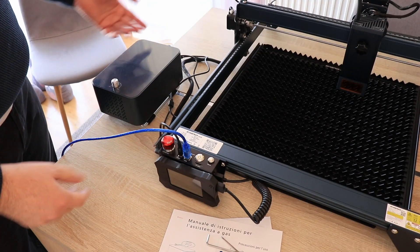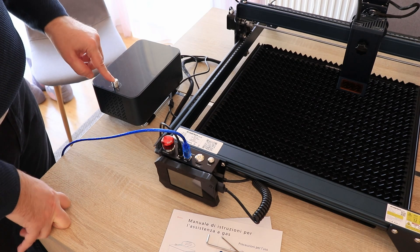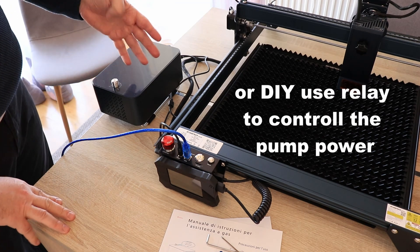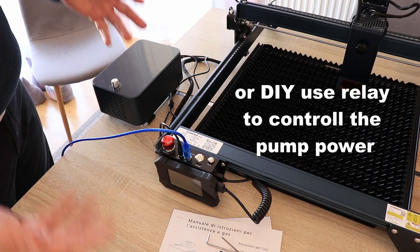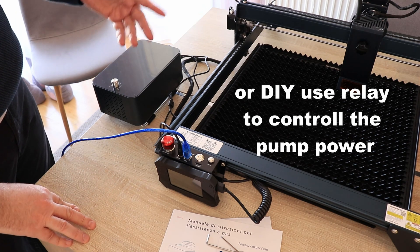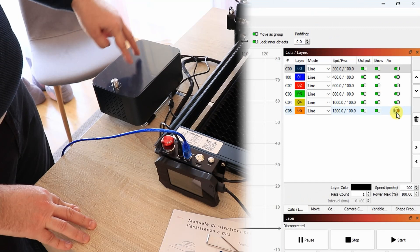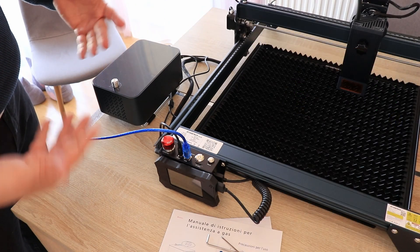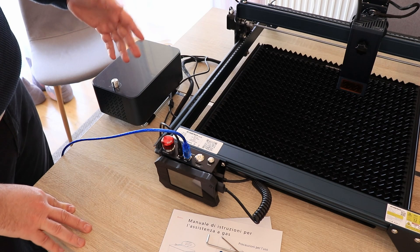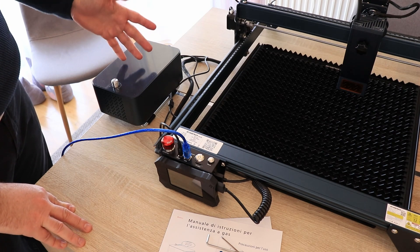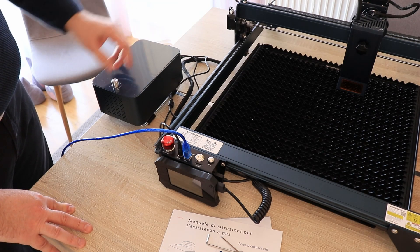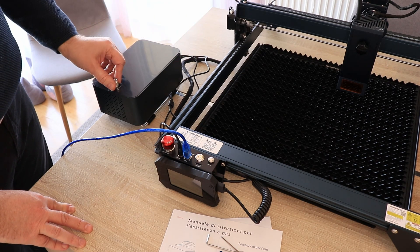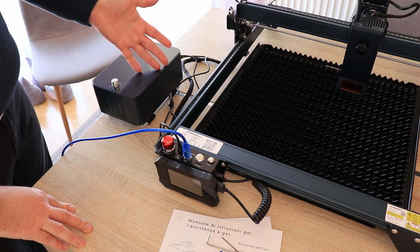Now with this solution we can control this air assist pump only over this knob. So there is no possibility to control it over the software. This is disadvantage for the LightBurn users because there theoretically we should enable the air assist for cutting and disable it for engraving. For LaserGRBL users it is not important because there we can do only one operation at a time. So for engraving it will be disabled and before I start the cutting I will enable this pump and finish that operation.